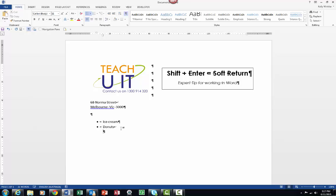This time I'm going to use my Shift+Enter. When I use my Shift+Enter you can see that I've immediately perfectly lined up straight underneath my doughnut, and I can start typing in chocolate, glazed, strawberry. Of course, once I hit my Enter, I'm back to my normal bullets again.